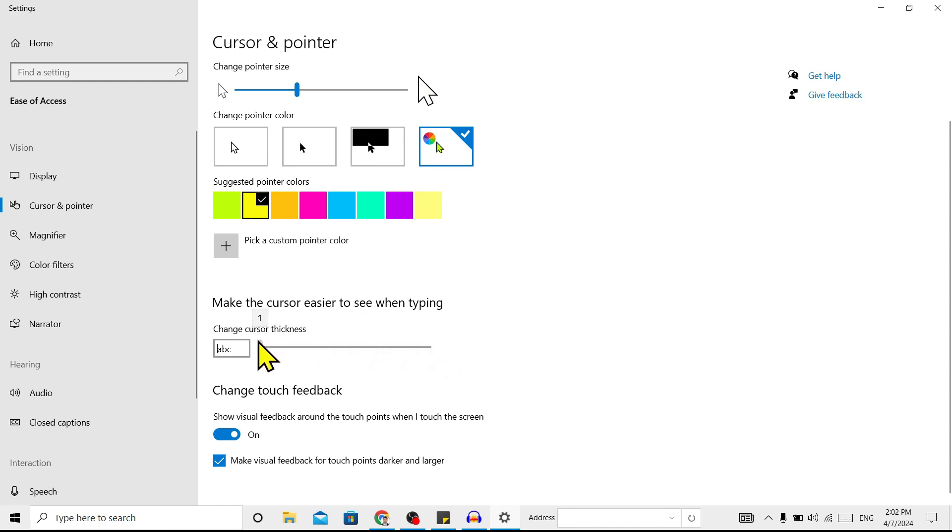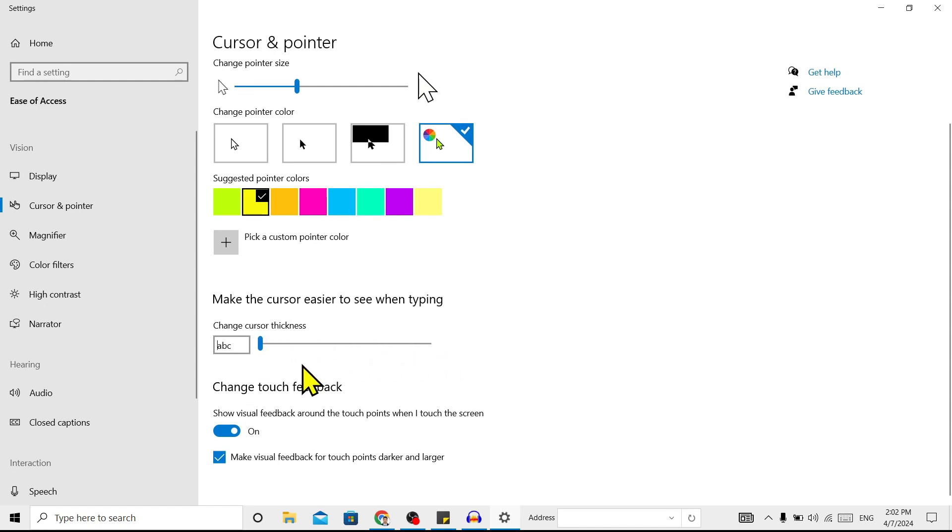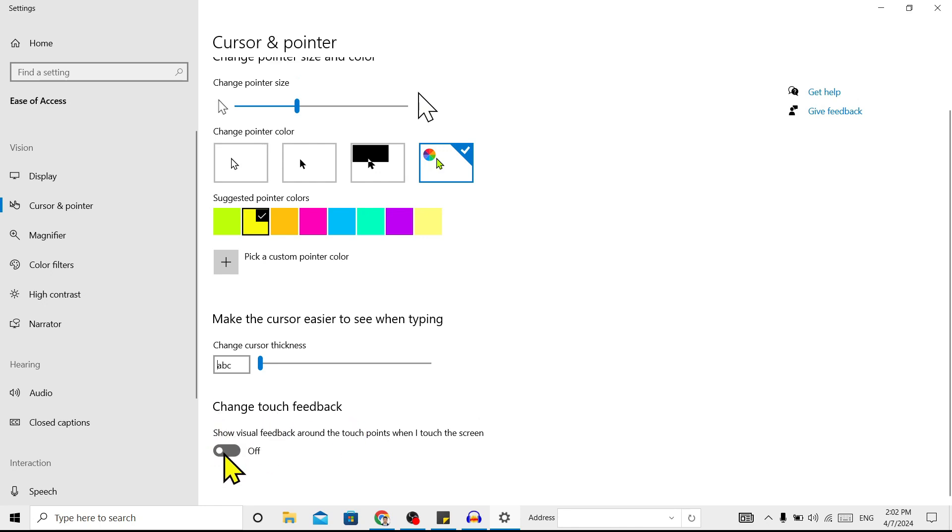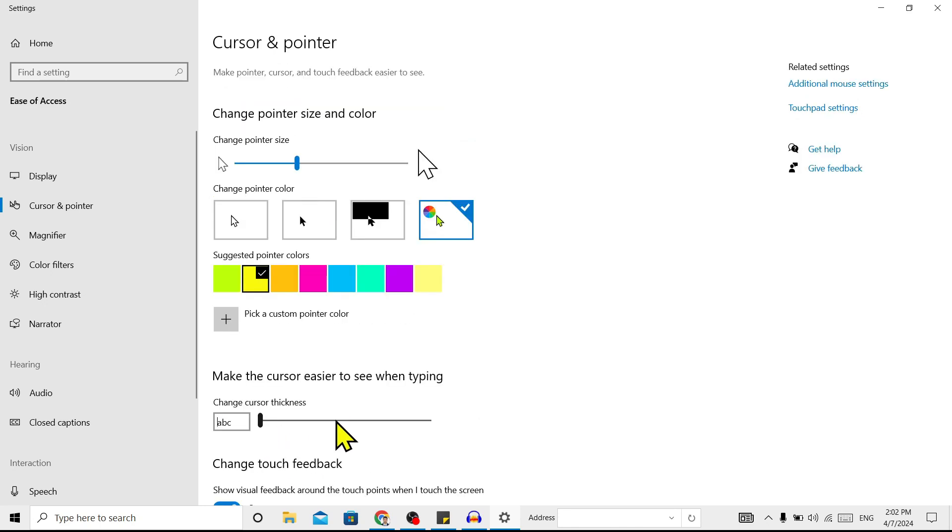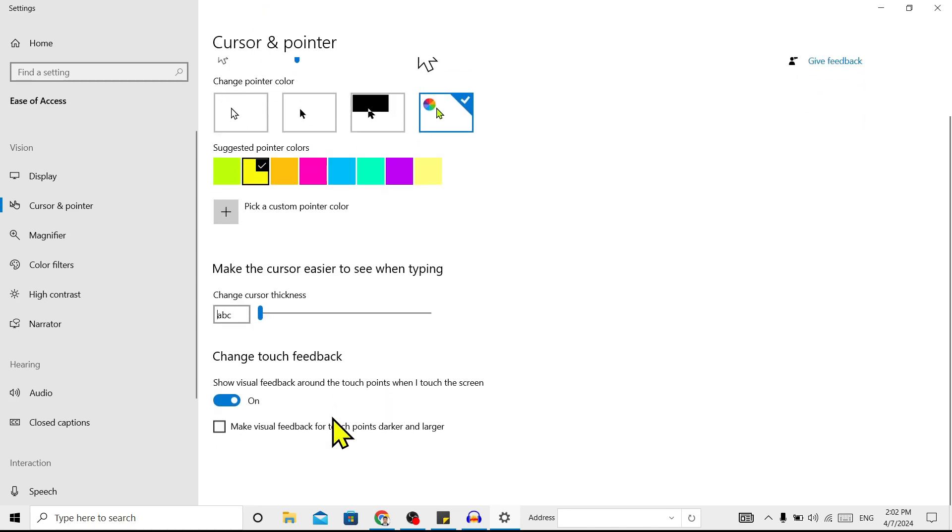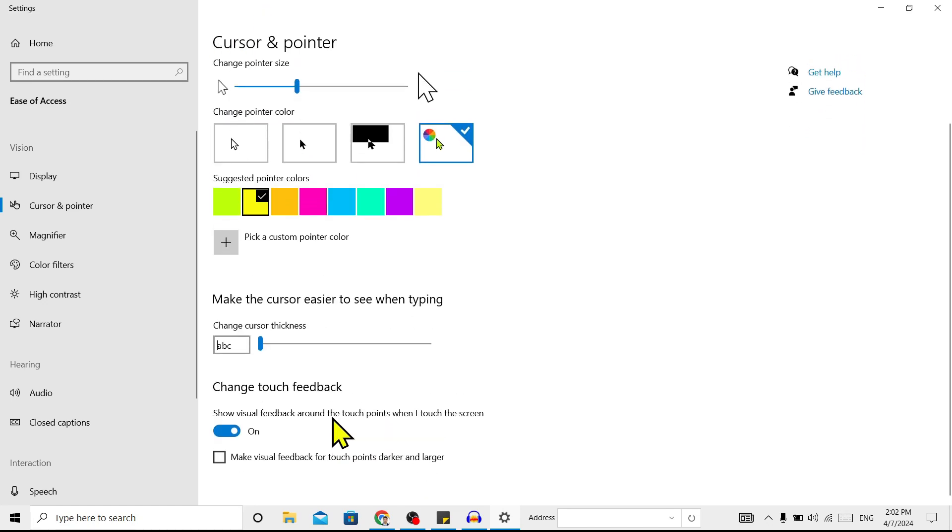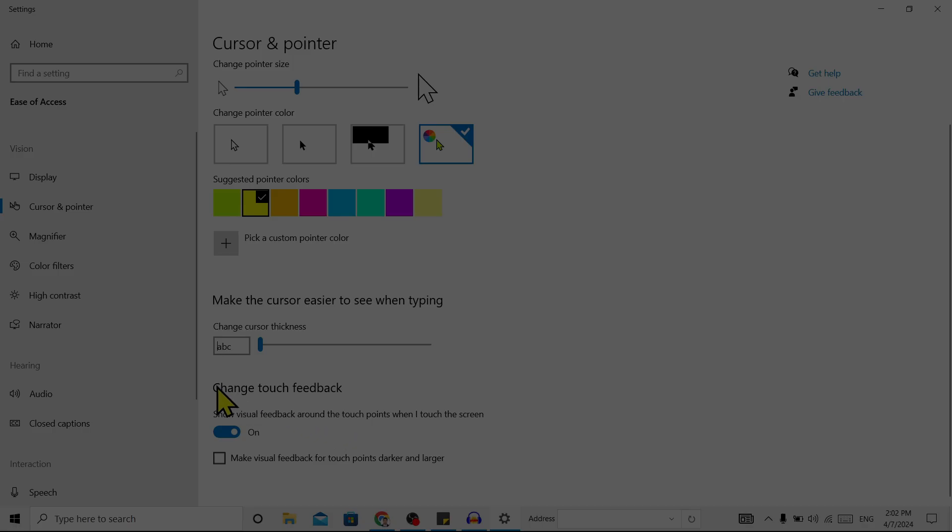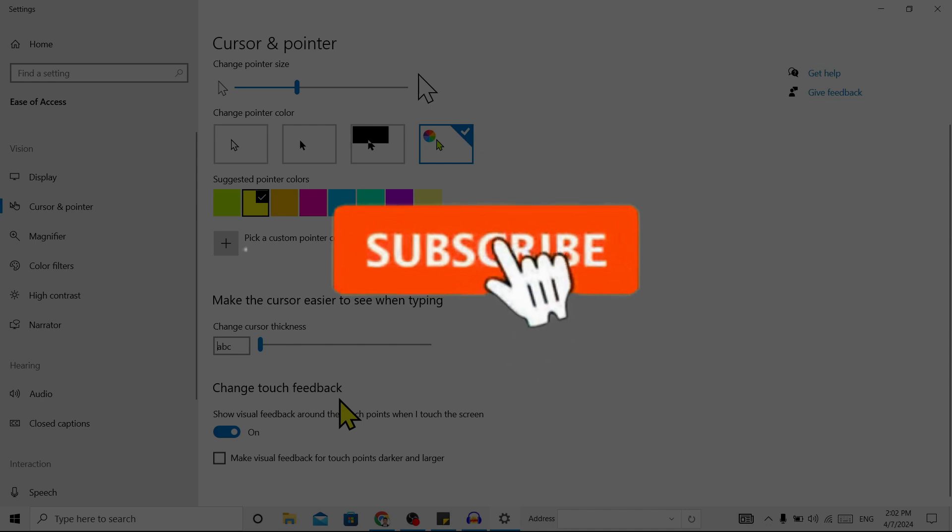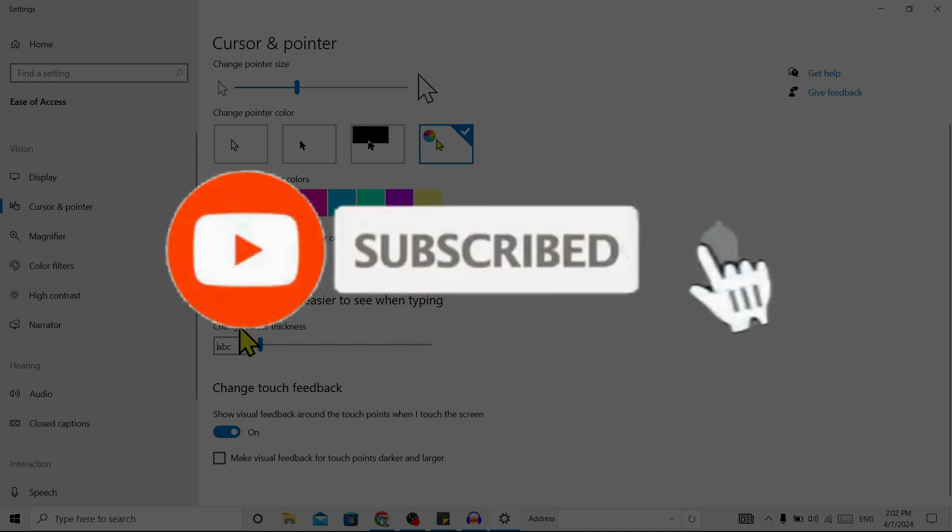Also, you can change the touch feedback if your laptop is a touchscreen. Now I'll leave it as it is. So in this way, we can change the cursor in Windows 10. If you find this helpful, don't forget to subscribe. Have a good time.